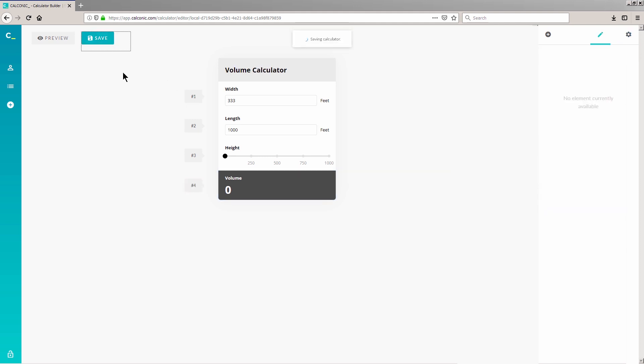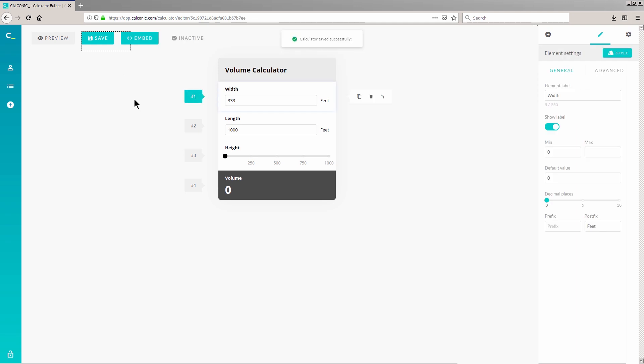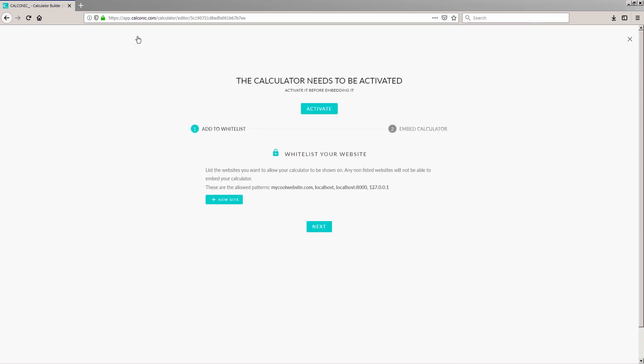Now your interactive calculator is ready to be embedded to your website. Simply click the Embed button to get the code snippet for embedding the calculator to your website, and click Plus New Site to whitelist your website's address.